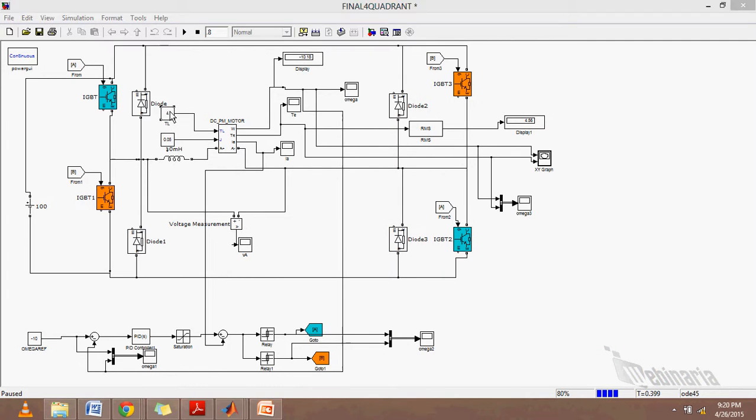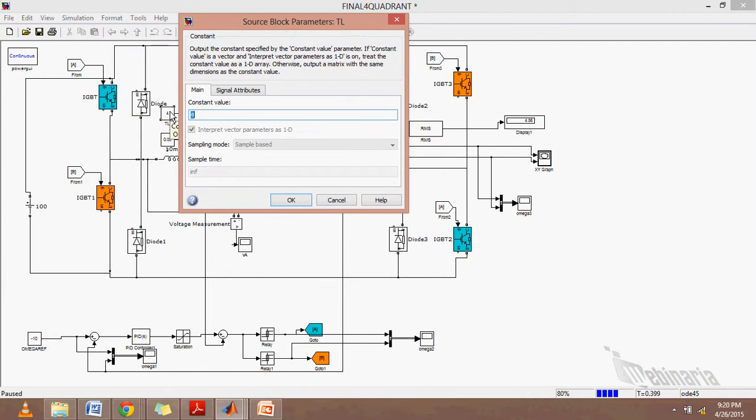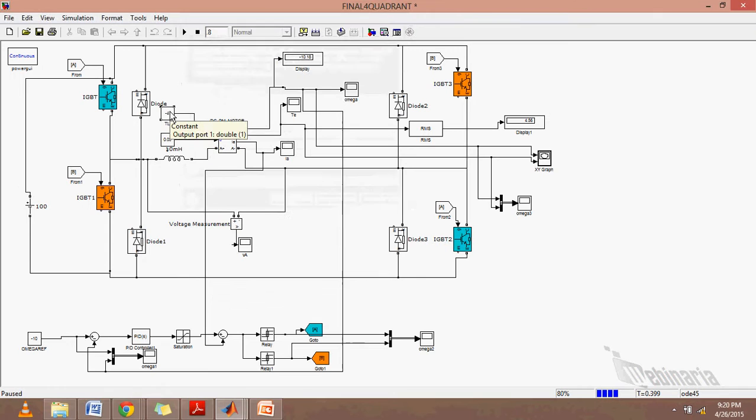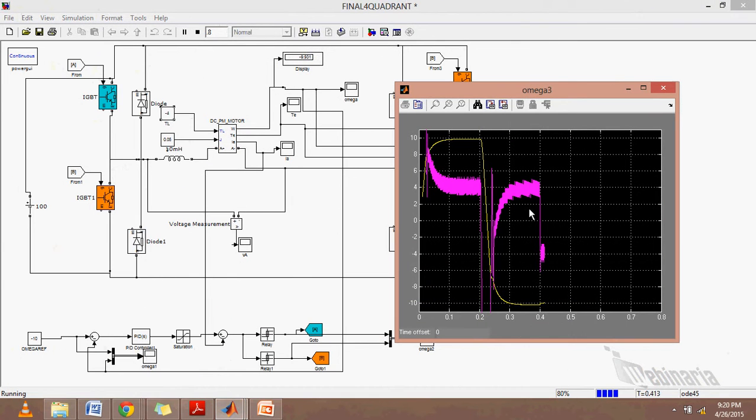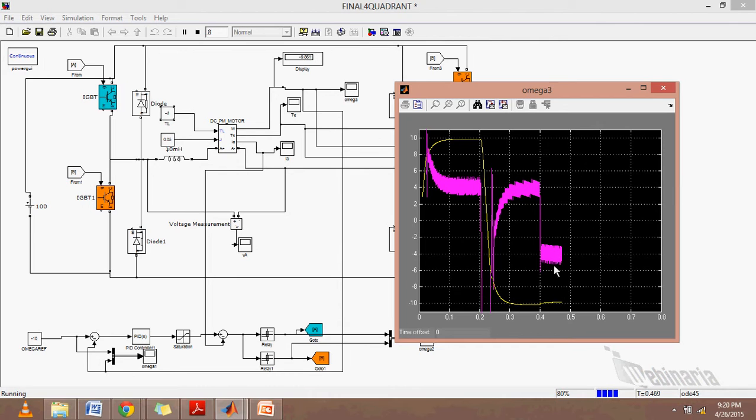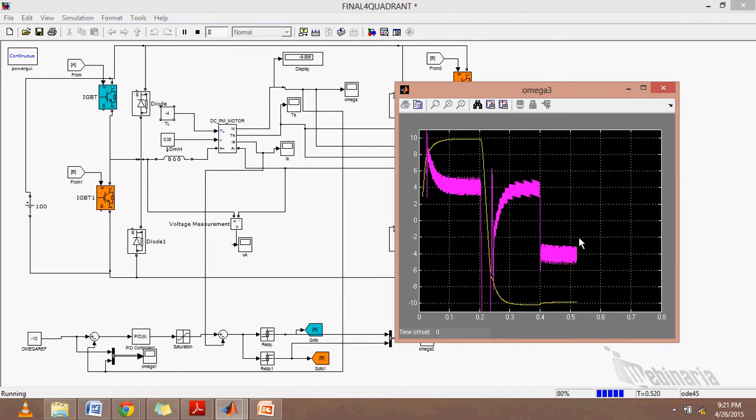We stop our operation to change the quadrant. We'll make this minus 10 and run. As we can see, it is changing the speed and there are some transients. As the required torque is 4 Nm, it is catching up to 4 Nm.